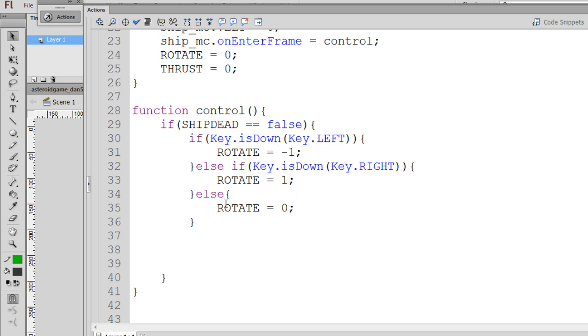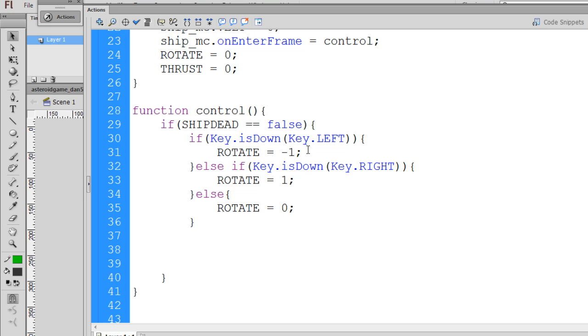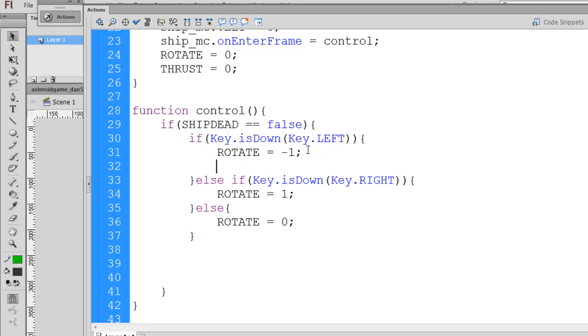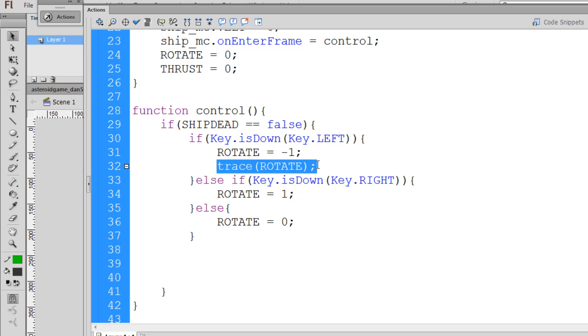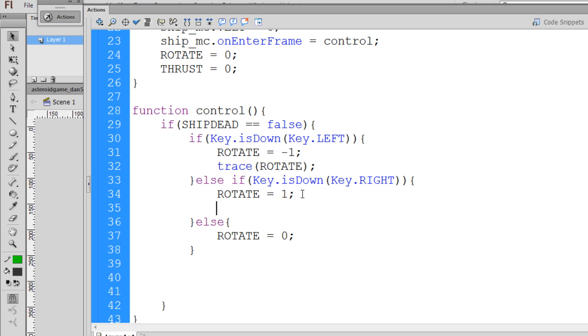Now we can test this out like we could say trace rotate. And we could trace out the variable, so I'll just copy that and I'll paste it a few times here right after we change the variable.